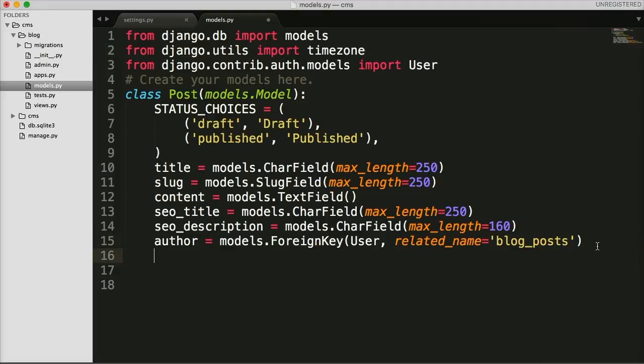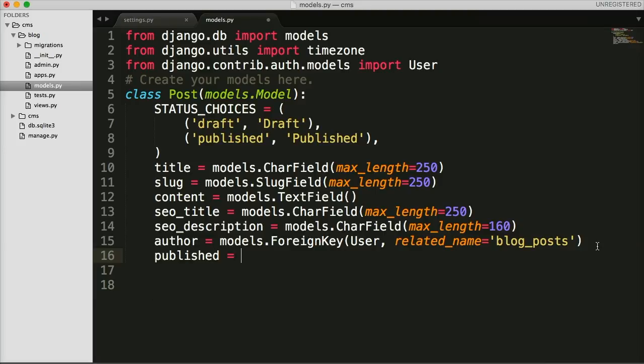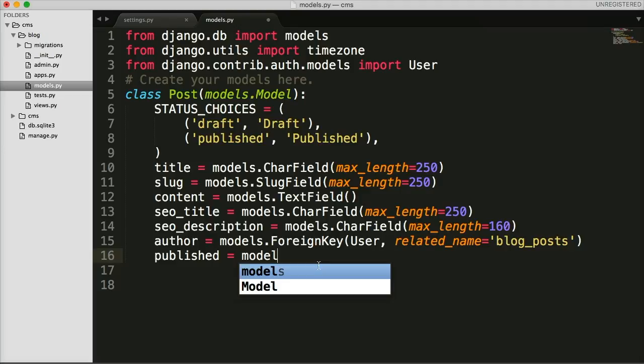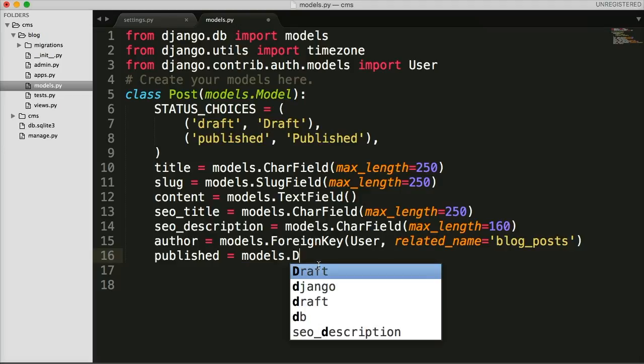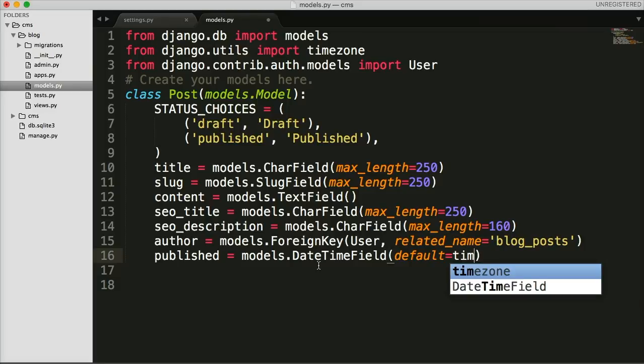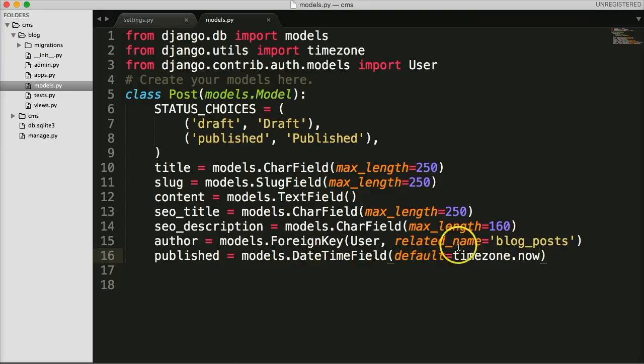We're going to say published. And this one's going to be when we switch over to published in our choices, and then we save our post, it's actually going to take that time and store that time for us. So it's going to be models.DateTimeField. And we're going to do default equals timezone.now. So it's going to give us the actual time now when it was published.